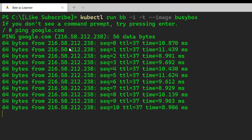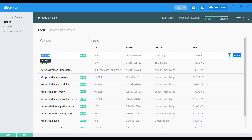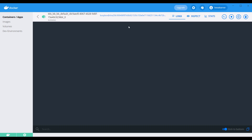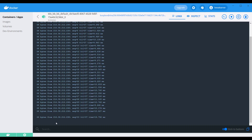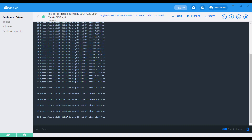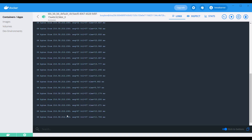To verify this, I can go to my Docker Desktop. You can see that this is the image which has been downloaded, and this is the pod running right now. I can go and check the logs which are available. You can see the same logs which are available on my terminal — I can clearly see them here on my Docker Desktop as well.